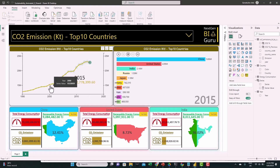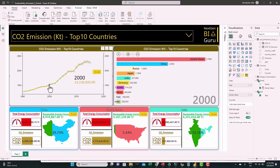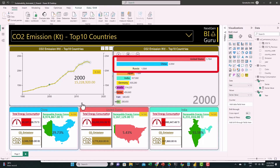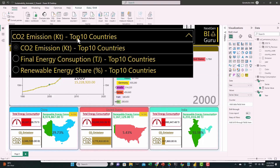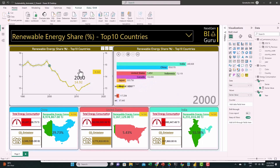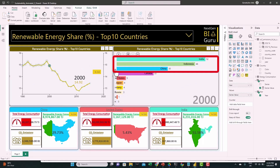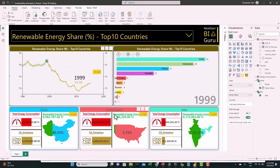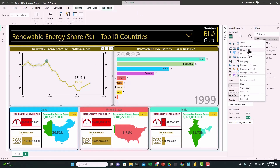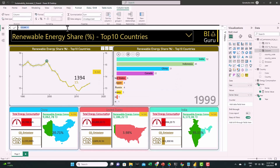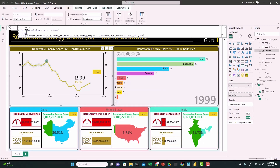We can see we have different top three countries — United States, China, and Russia. When we switch the slicer to renewable energy share, we get a different list of top three countries. To make sure the top three countries shown in the race bars always match those three infographic visuals, we'll start by creating ranking columns for each matrix. Starting with CO2 emissions, we create a new column: first we take one year, then use the RANKX function, slicing the table for that year and ranking descending based on the emission value.